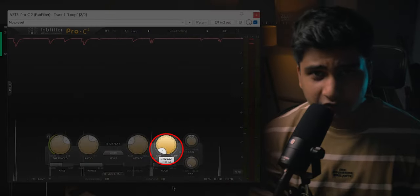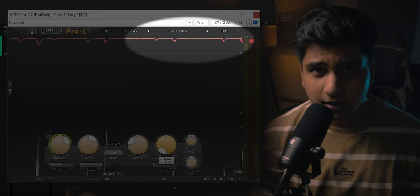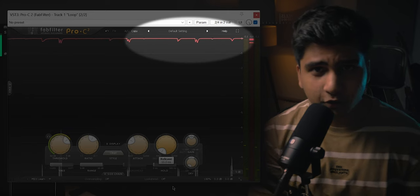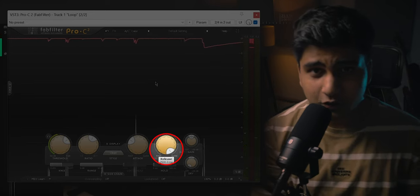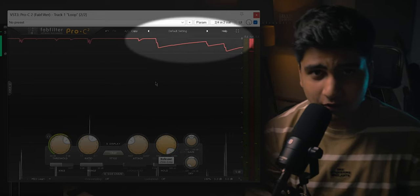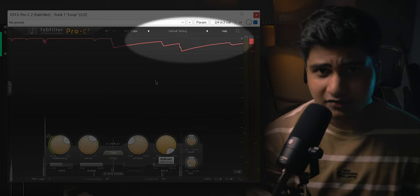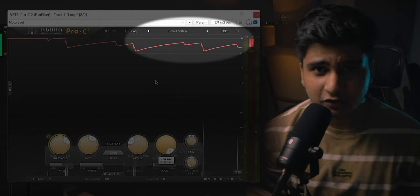Release controls how long it takes for the compression to be removed. If the release is fast, the compression will be reduced because the compressor will leave the audio quickly. But if the release is slow, the compression will be increased because the compressor will not turn off before the next transient comes. I will add the cases and results for attack and release on the screen, so you can pause and read them.